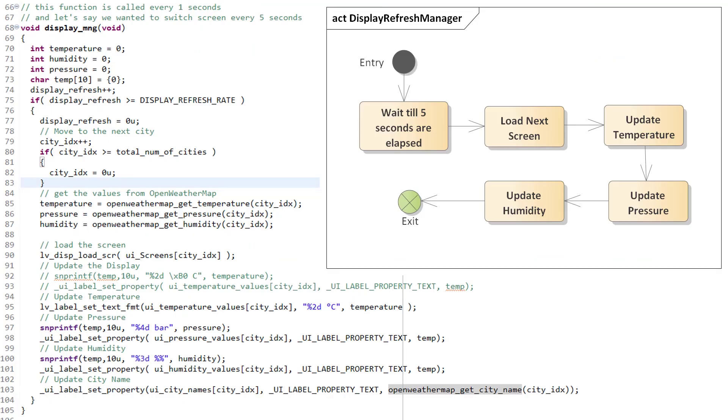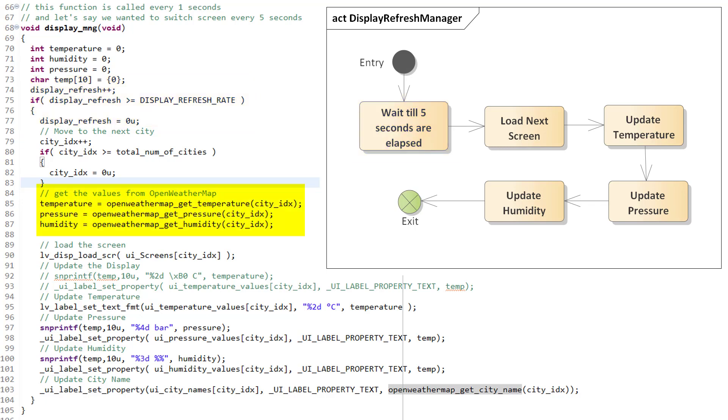Now let's see the display manager function. This display manager function is called every 1 second, and here we are waiting for 5 times, which makes the total time of 5 seconds. As a first step, we get the temperature, humidity, and pressure data of the city, and then we will load the respective screen.